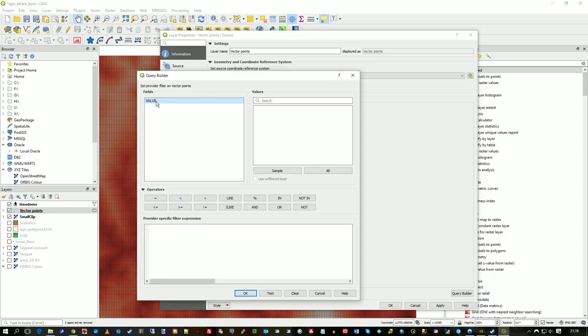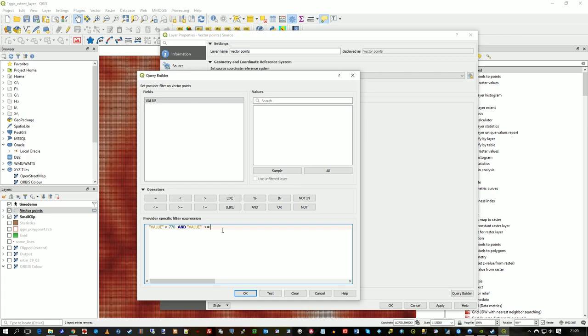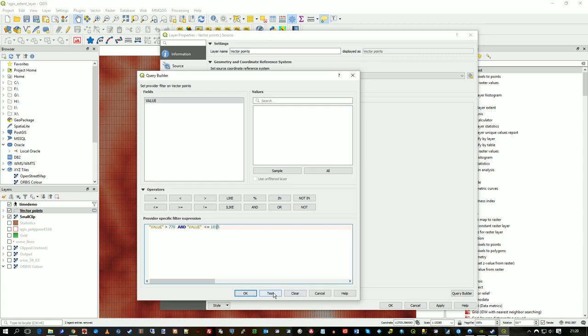And then in previous videos, I've had this sort of height value calculation. Because I worked out that was sort of in a valley, those height values greater than 770, less than 10, I think it might be 1015, actually.